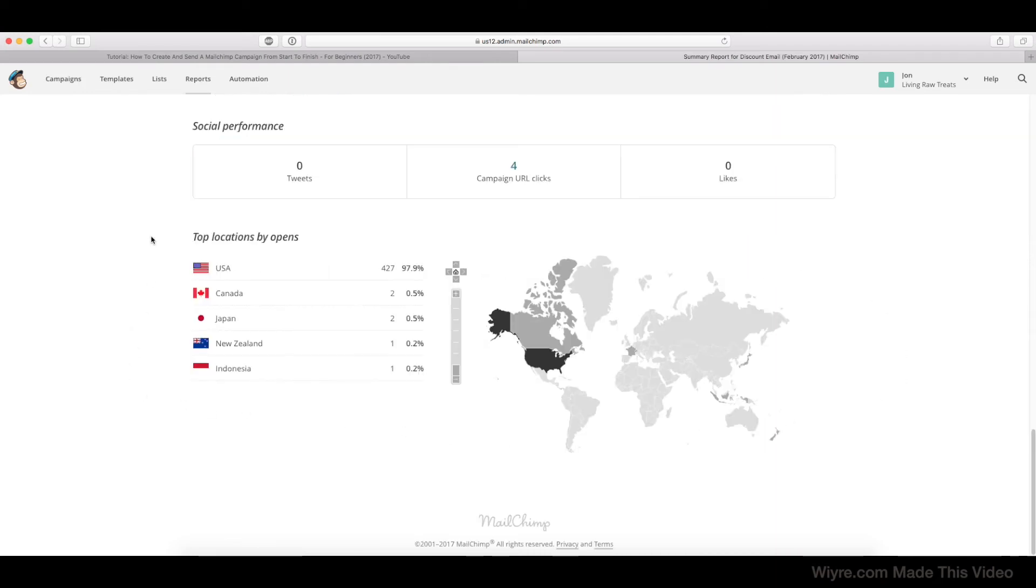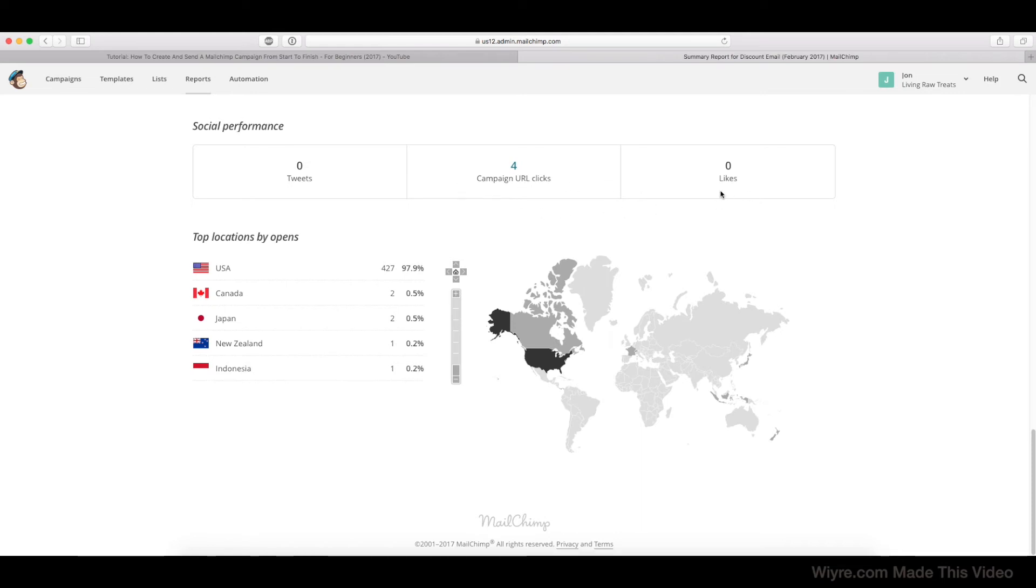All right, in the Social Performance section, if you rely heavily on those links at the bottom of your email that link out to social media, it's going to tell you how many times people have tweeted the email, the campaign URL clicks of that email campaign, the amount of Facebook likes, so basically just your social overview.